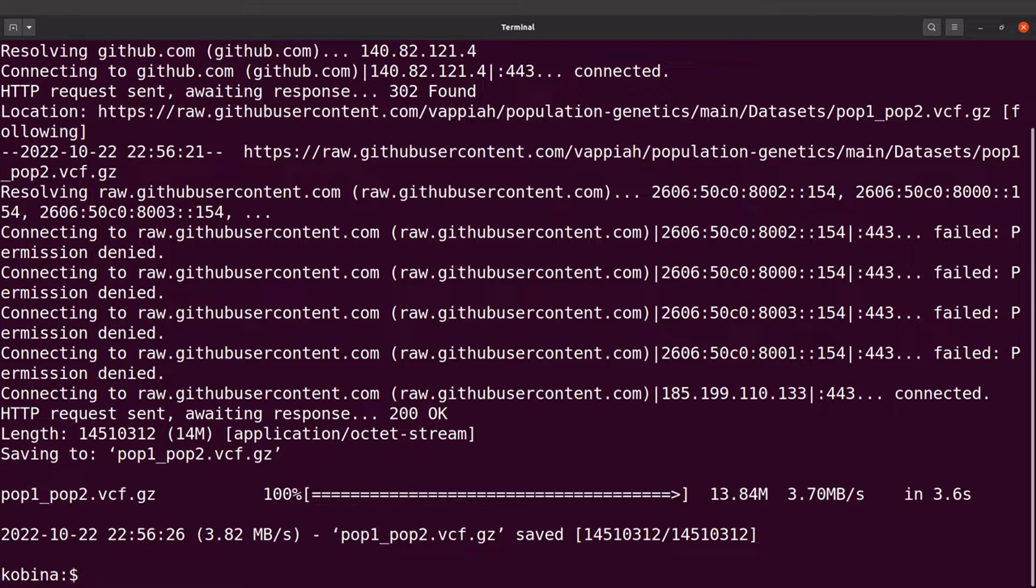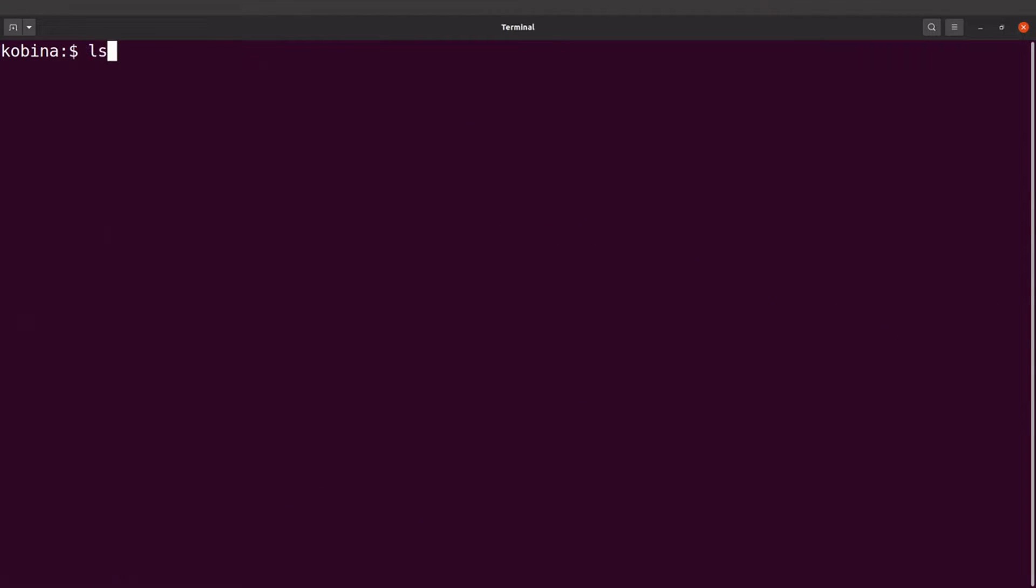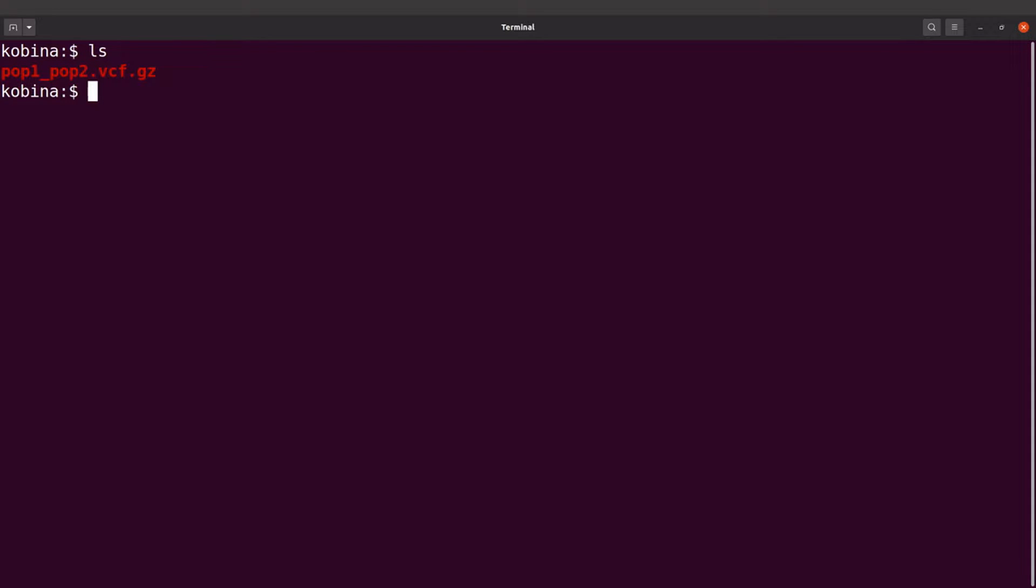Okay so download has been done, let's check the file. So if I do an ls I'll find the file here. Okay so this is the VCF file that I'm going to use. Perfect. Now we are going to explore this VCF file.